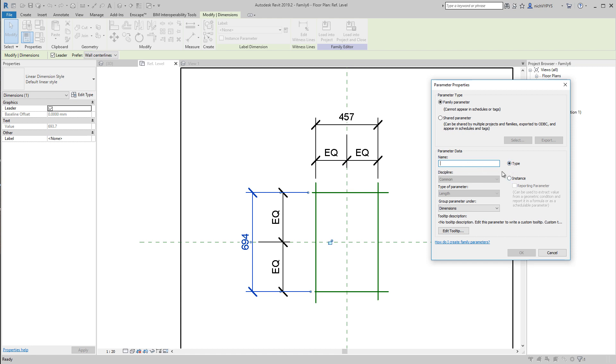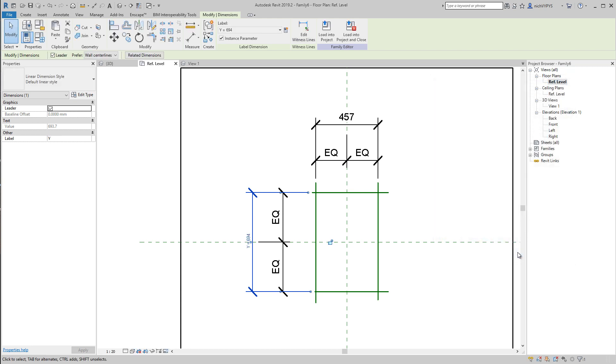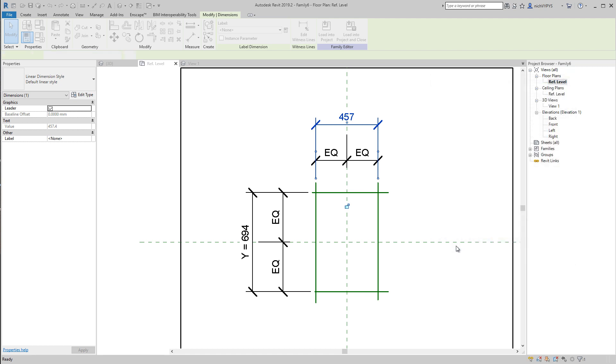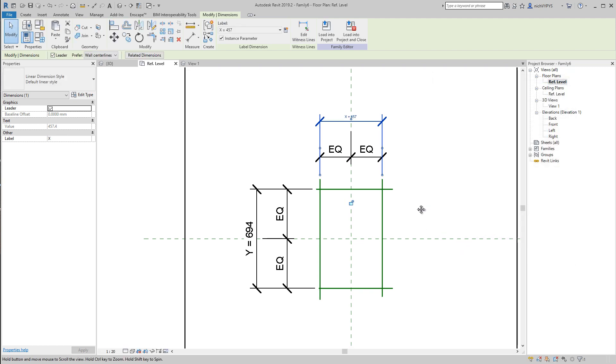In this case, it would be a good idea to create this as an instance. So I check instance, this is the dimension that I'm creating a family parameter out of, and that would be named as Y. The other one, we select, we create that as a parameter as well, instance, and that might be X value, or named as X.